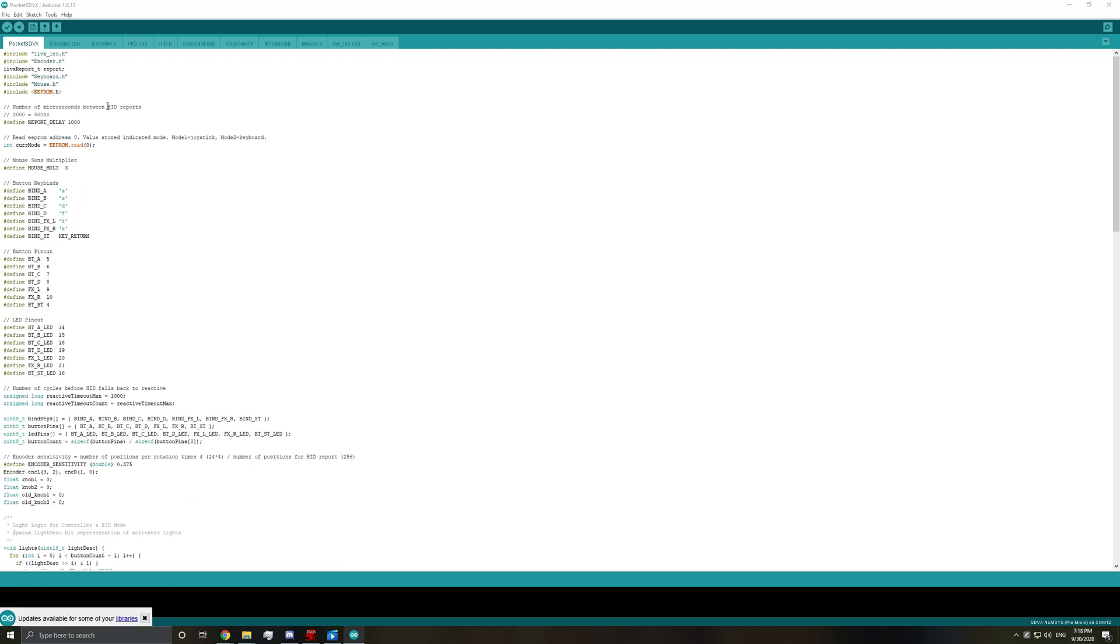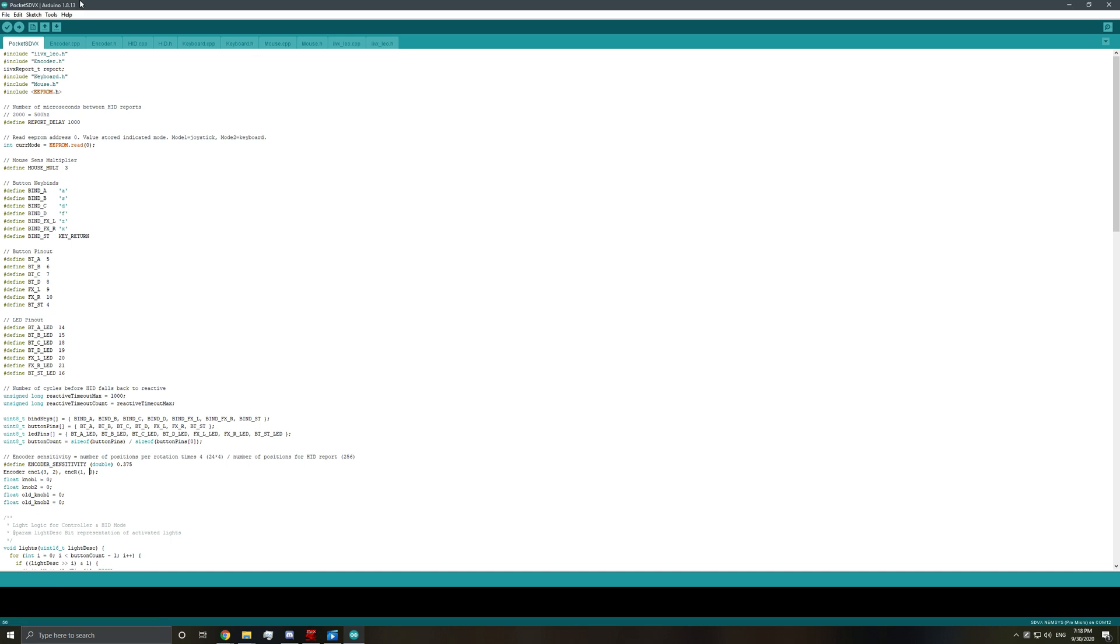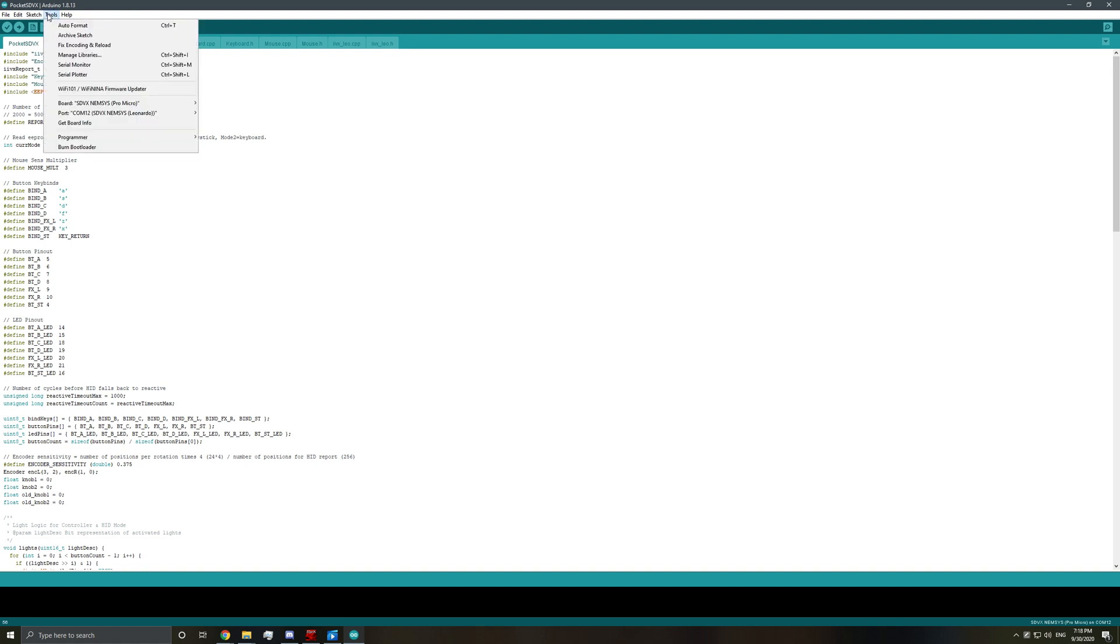So what do we need to do now? We'll plug in our controller. So we have that plugged in. And then up here in tools and boards, so since we are using Zoid's SDVX thing,